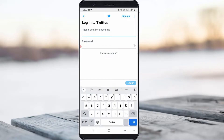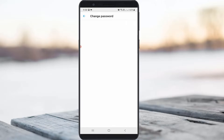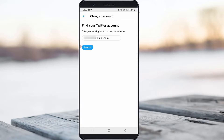The second method: if you get this error message on the login page, you can press the 'Forgot Password' option. Now you can type your email ID or phone number, and then press the Search option.